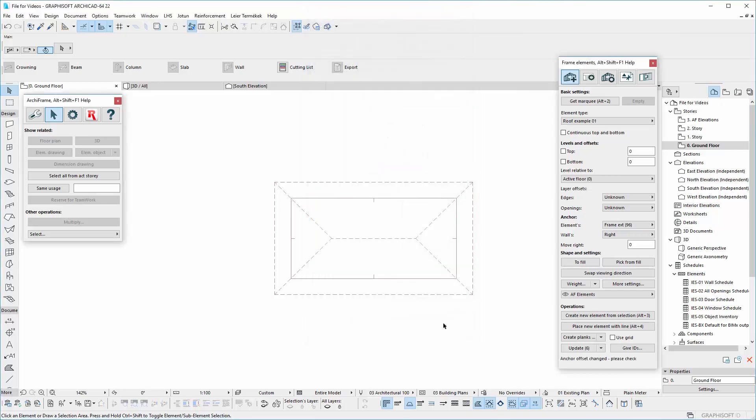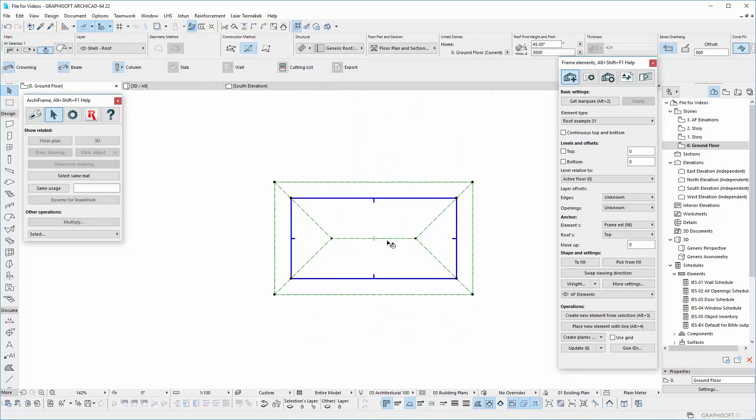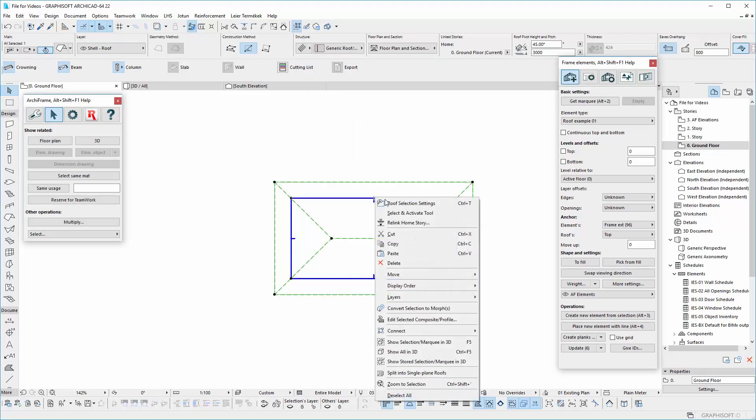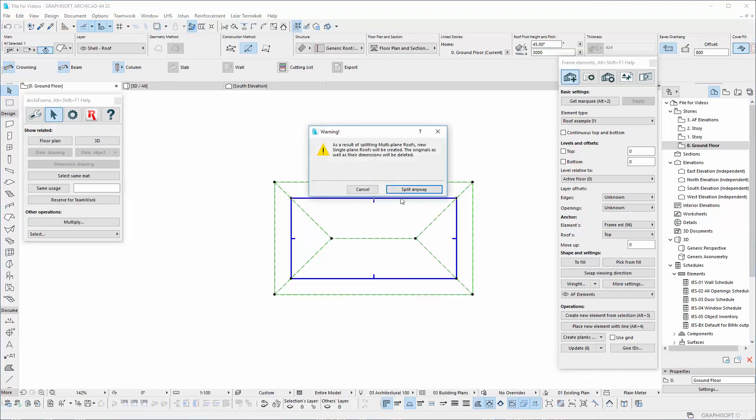Now let's check the roof that we have here. The first thing is to split this roof in 4 plans. For this, use the option split into single plans roof.